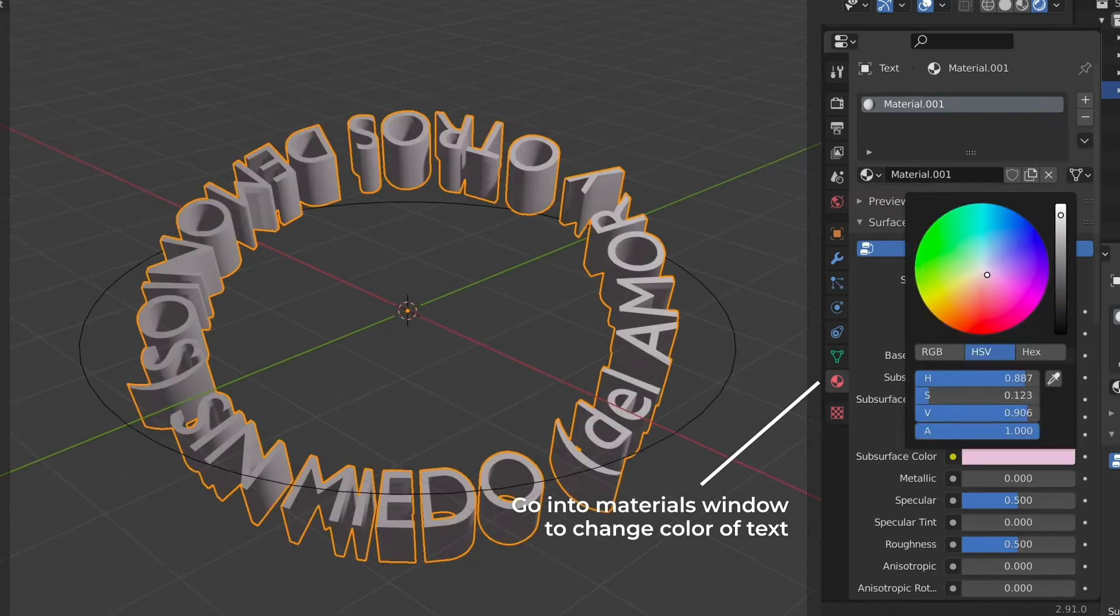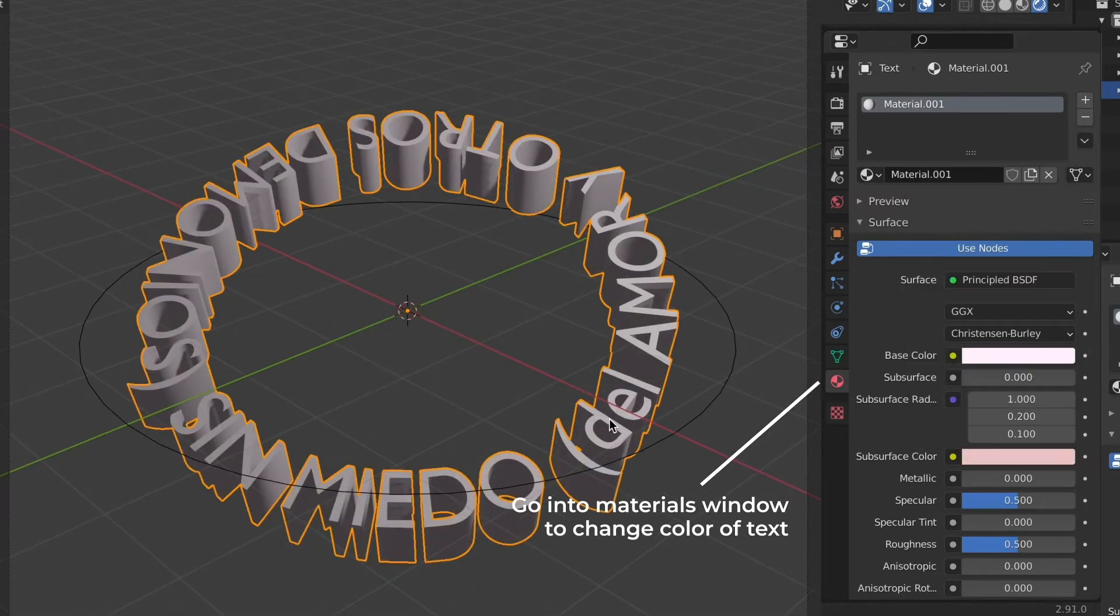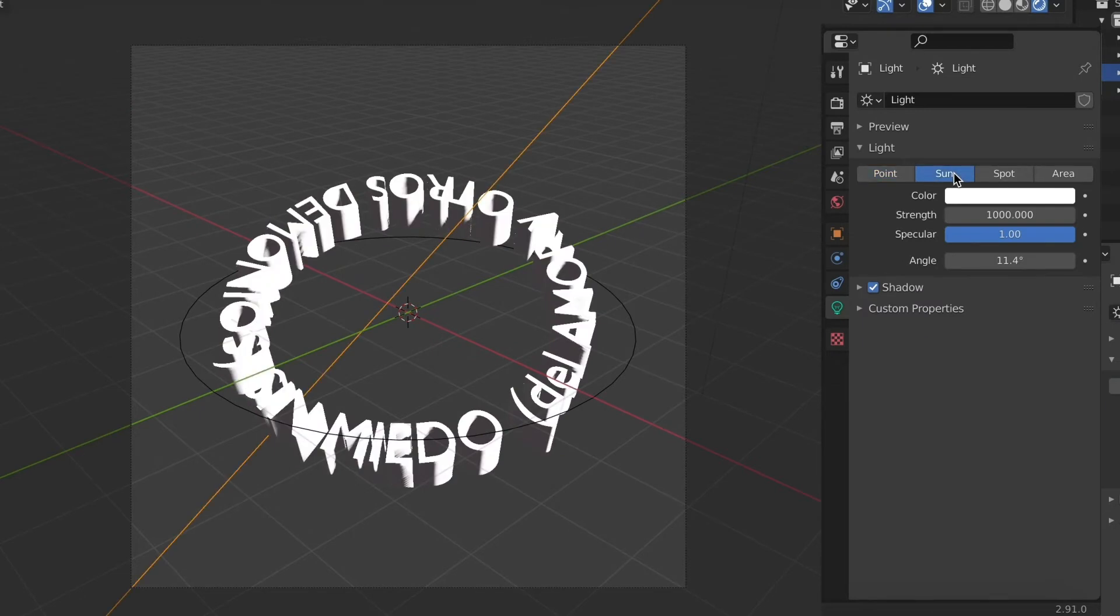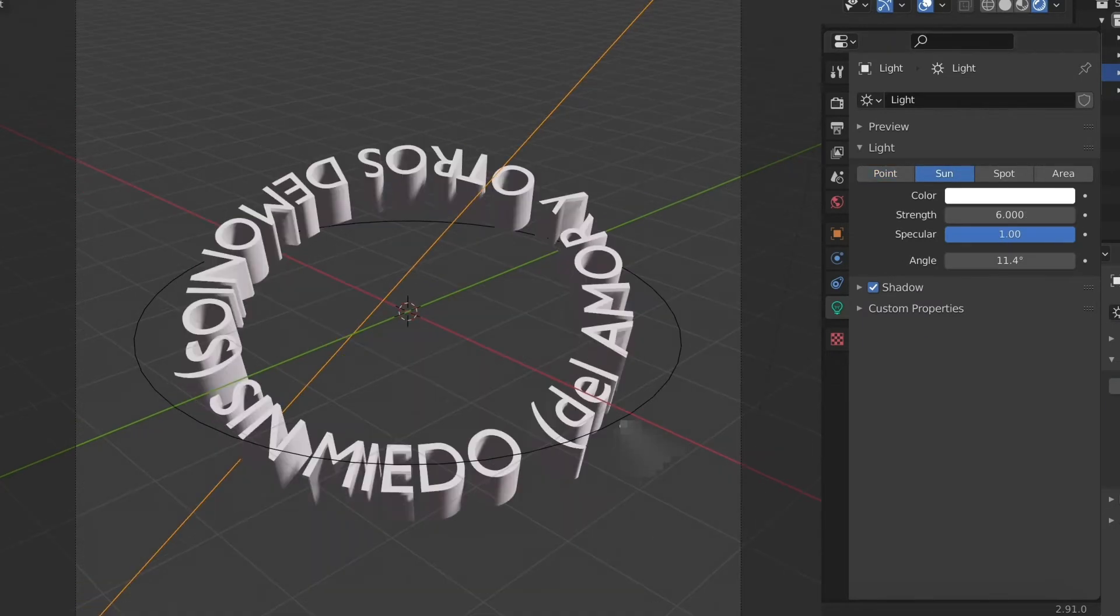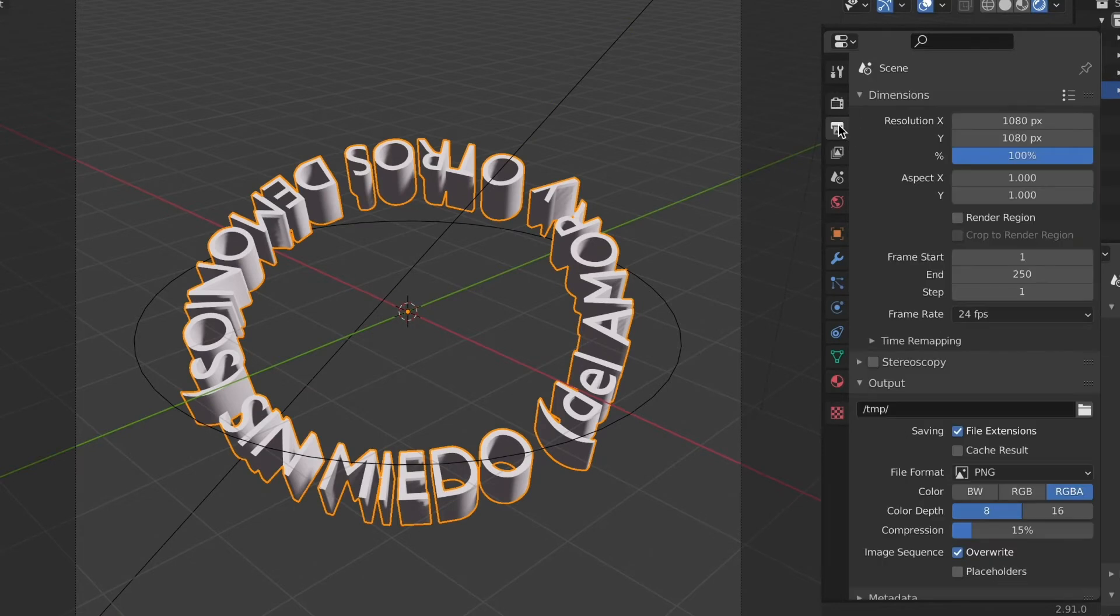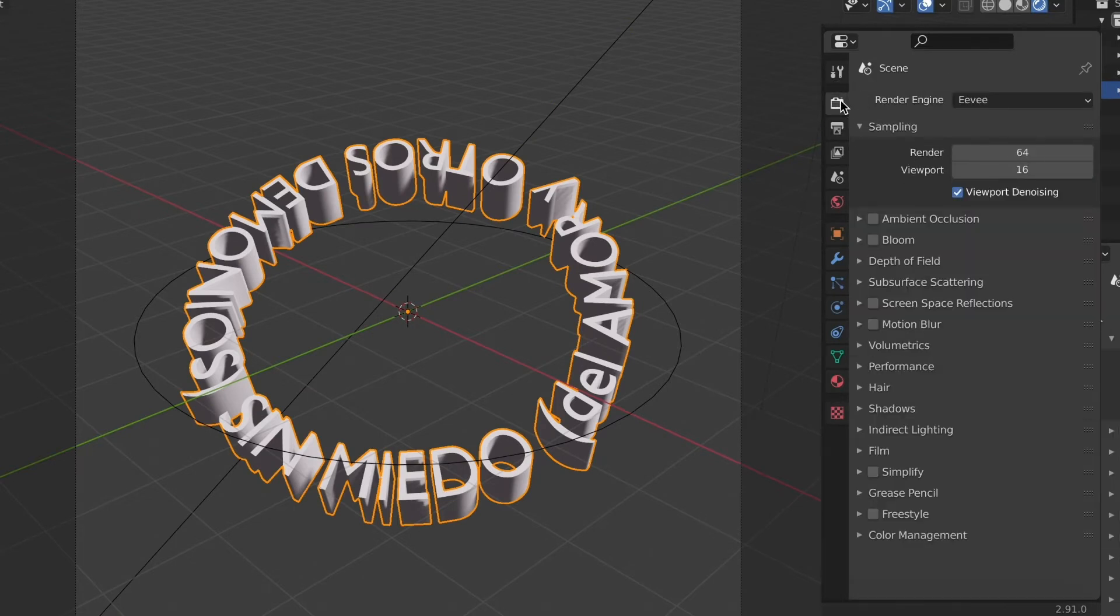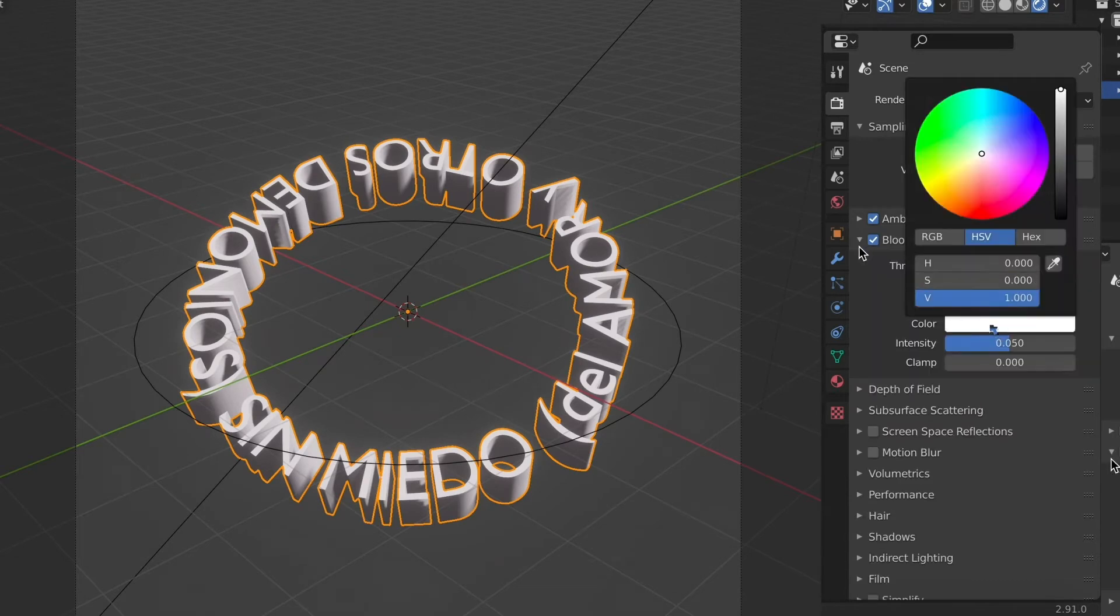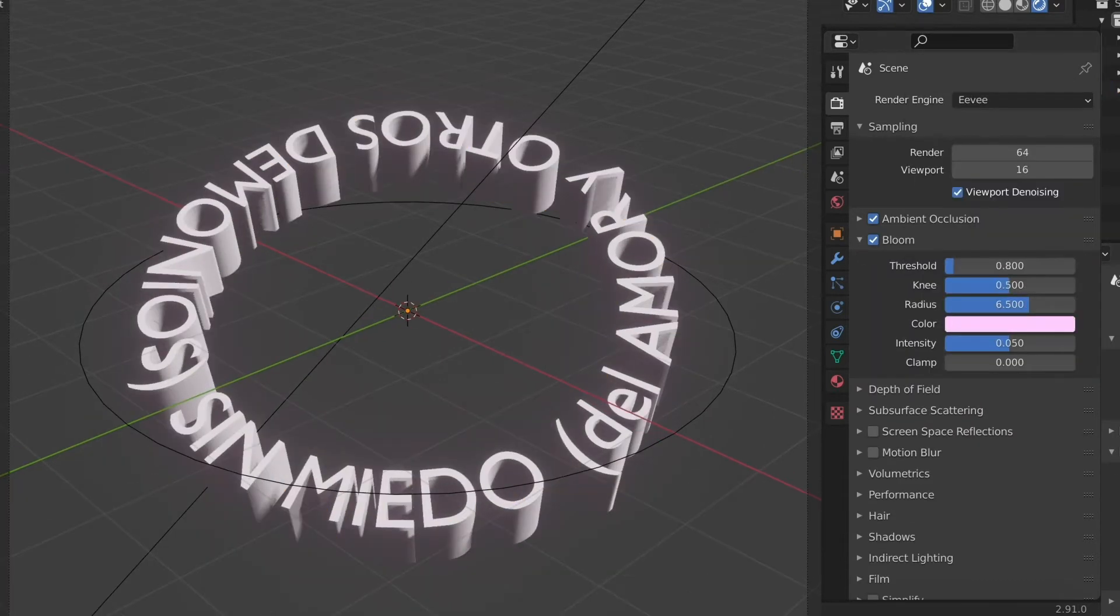We're going to go into the materials panel and then change the base color. I did a really light pink. Just follow the render instructions I have here on the screen. I adjusted the light and then turned on the ambient occlusion and bloom and then changed the bloom color. I didn't want to explain every little thing because I don't want this tutorial to be too long.